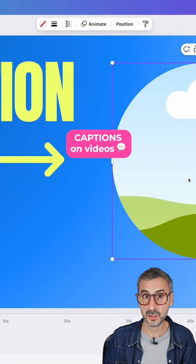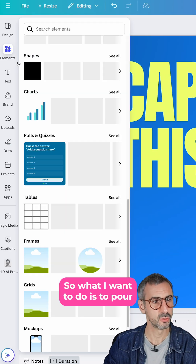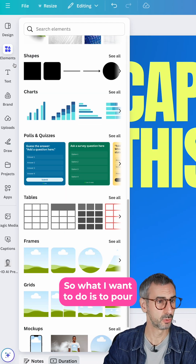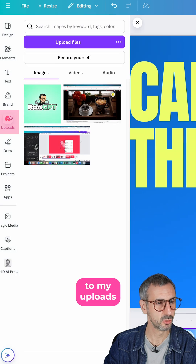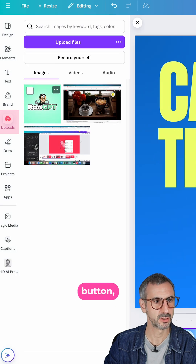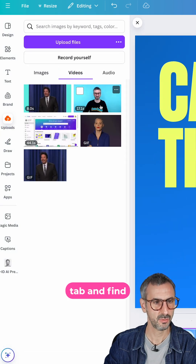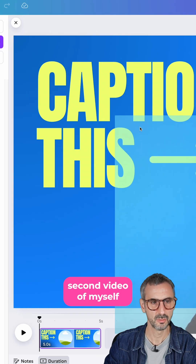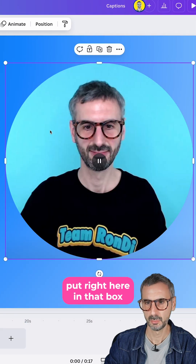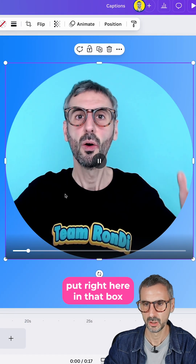I am here in a video document. What I want to do is to place a video right here. I'm going to go to my upload button, switch to the video tab, and find this 17-second video of myself, and put it right here in that box.